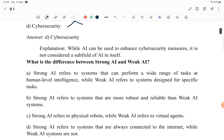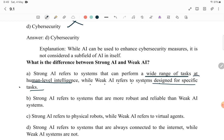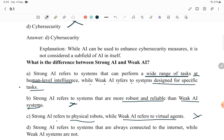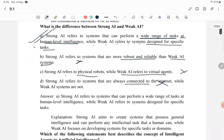Next: What is the difference between strong AI and weak AI? Strong AI refers to systems that can perform a wide range of tasks at human-level intelligence. The other options — that strong AI is more robust than weak AI, that strong AI refers to physical robots, or that strong AI refers to systems always connected to the internet — are all incorrect. So A is the correct answer.